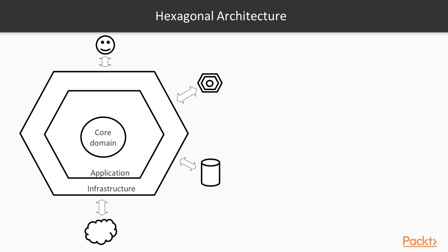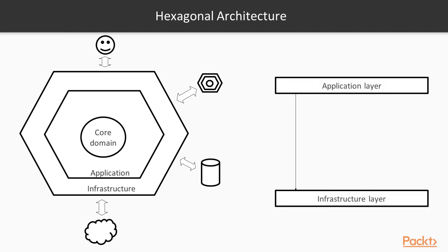More specifically, the application layer will depend on the infrastructure layer, in order to fetch data from dependencies, and it will also depend on the core model, which will provide all the business logic.